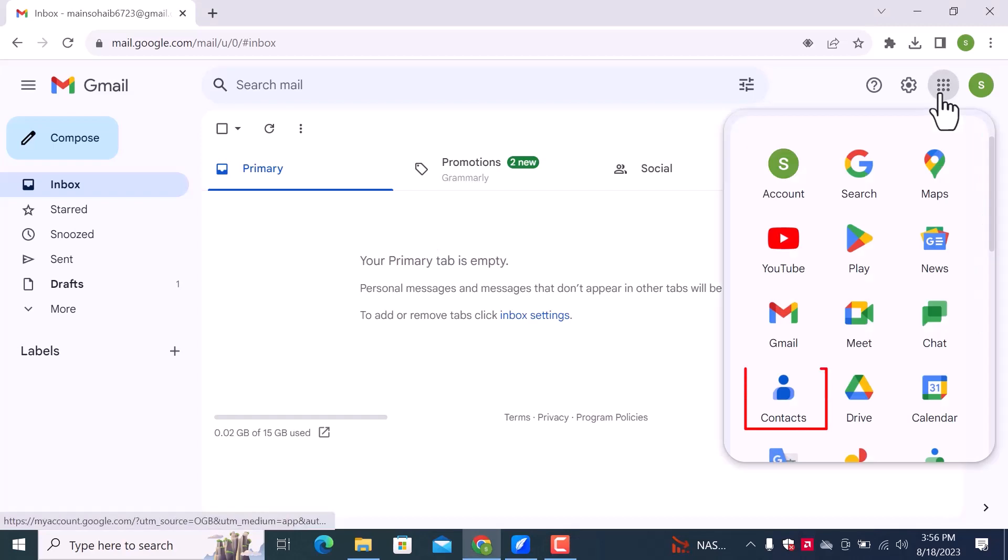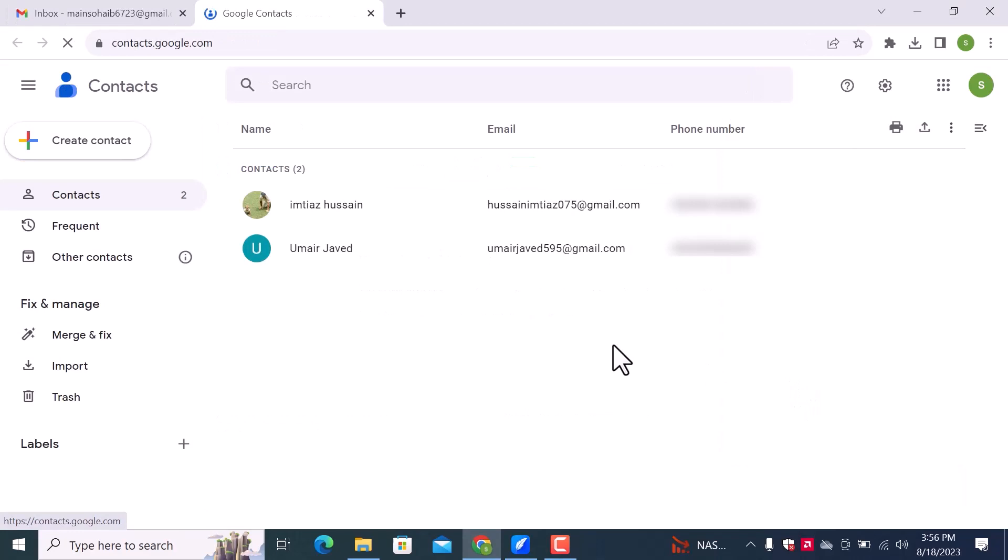Here you can see the contacts option. Click on this. Here you can see I have already two accounts. If you don't have one, first create contacts and add an email address in the details.